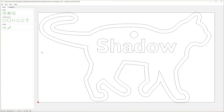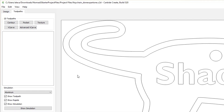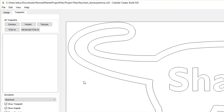Start by launching Carbide Create and opening the previously saved project that we called Keychain. Having created our item under the design tab, we will now move to the tool paths tab. Here we can assign different types of tool paths to vector paths created in part one.